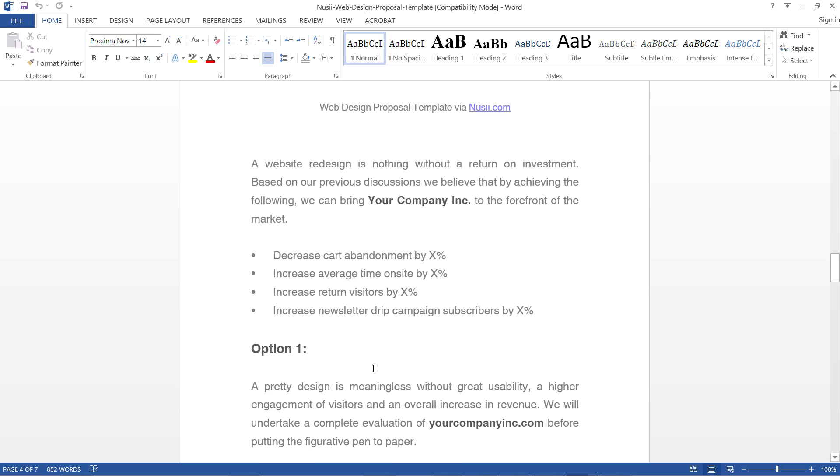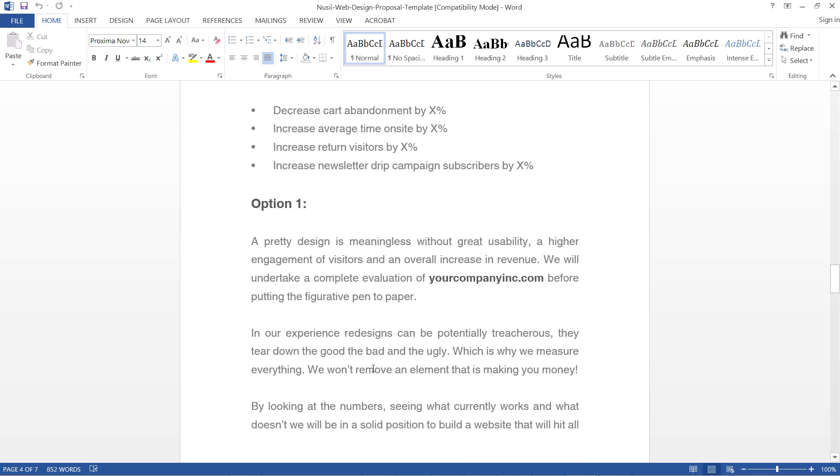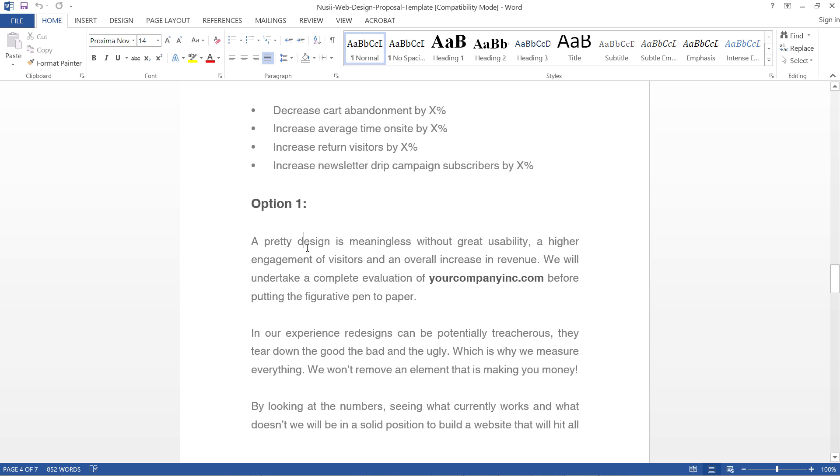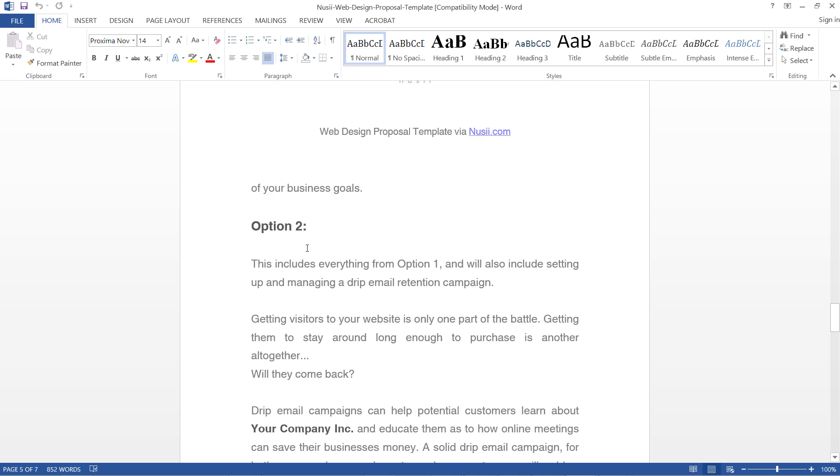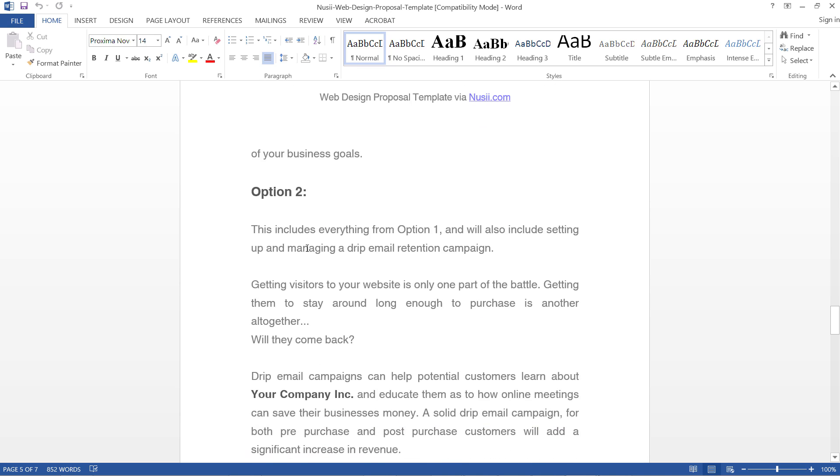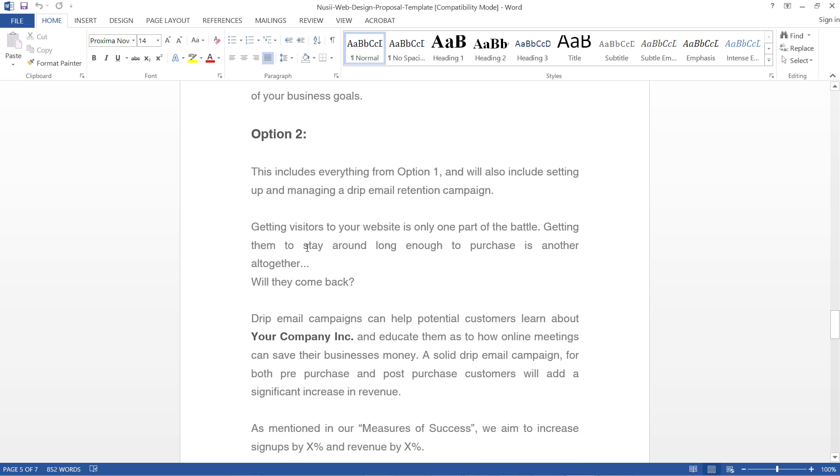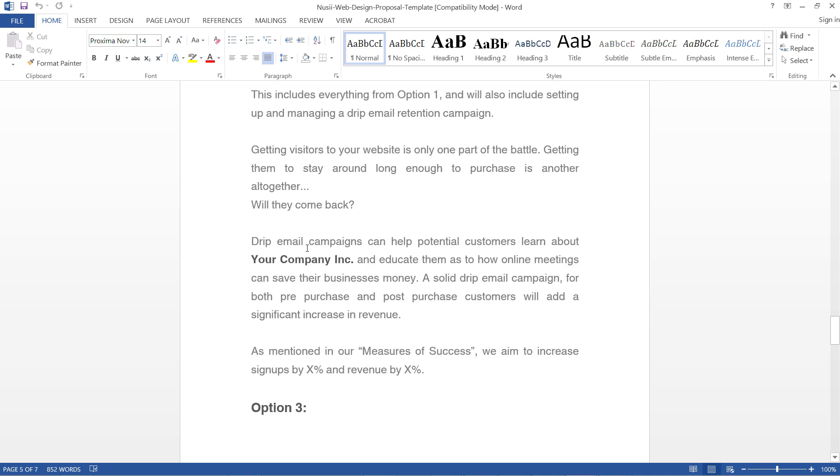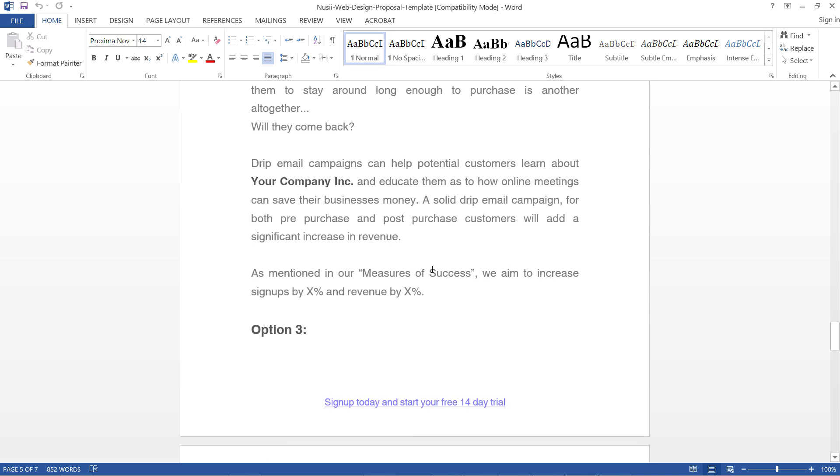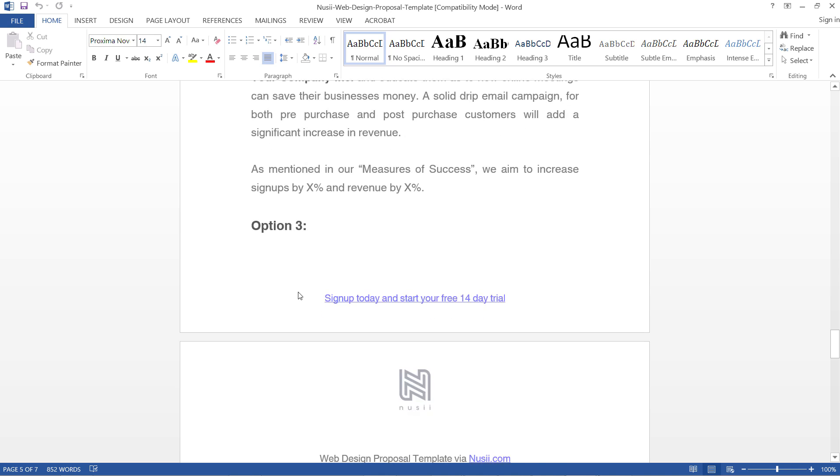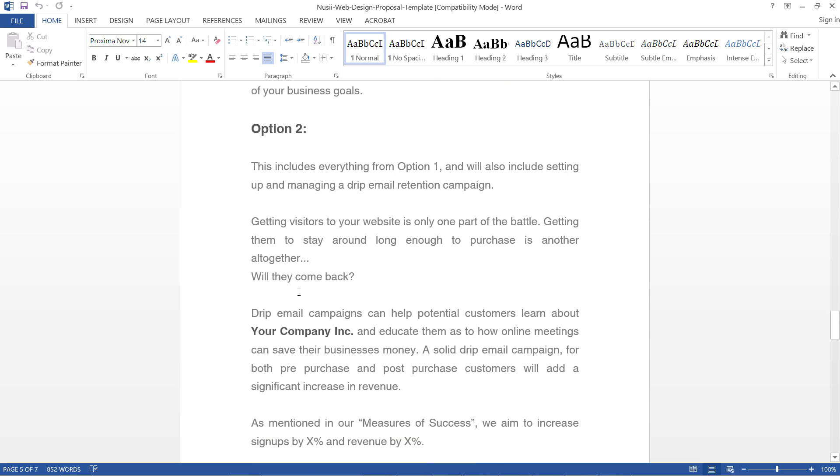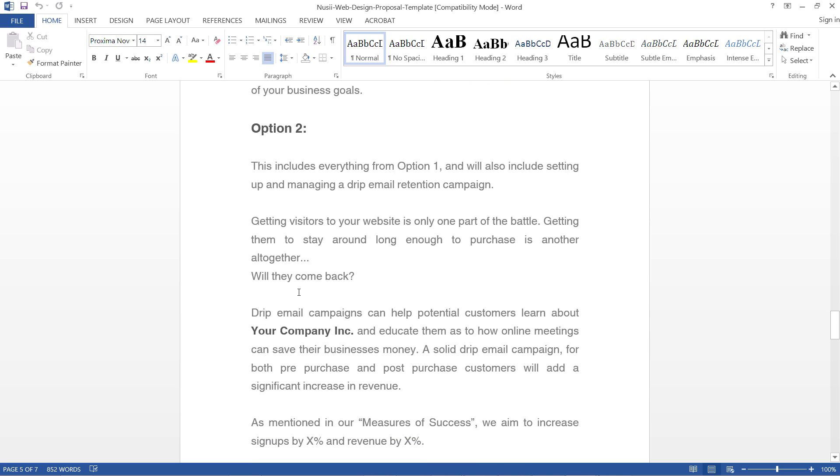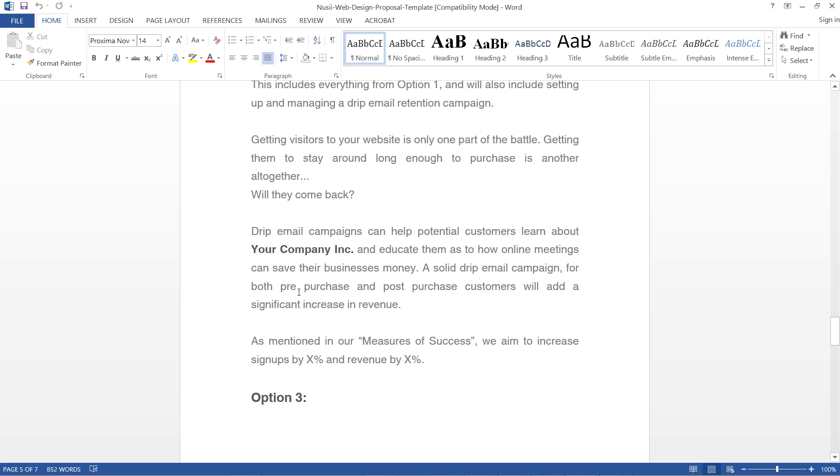It has three options - basically three packages you're going to propose to your client. In option one, we're going to design this and this. In option two, everything from option one will be included plus we're going to measure success and aim to increase signups or something like that. Notice this is written in terms of layman language and it also gives some results at the end.